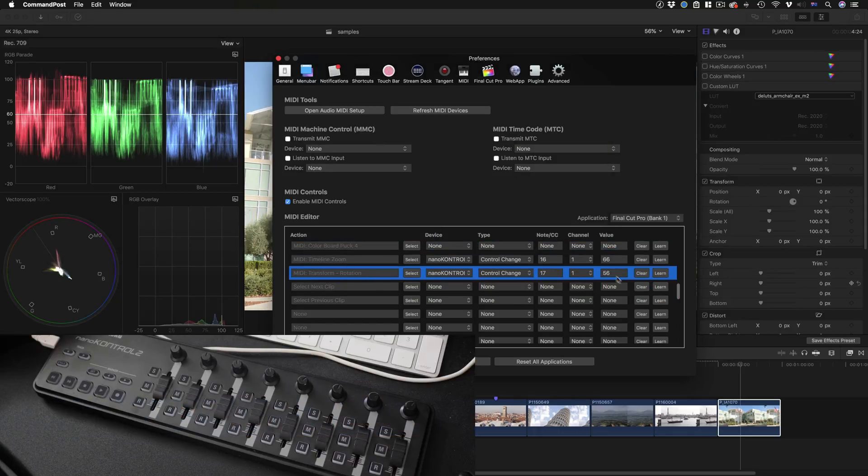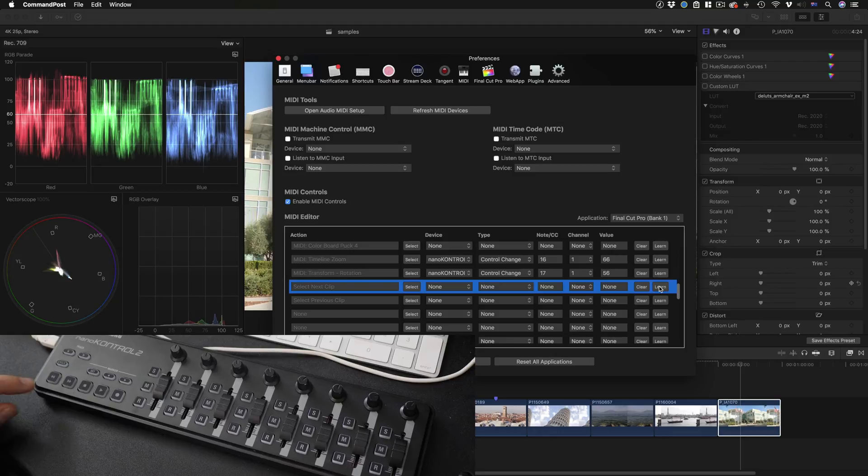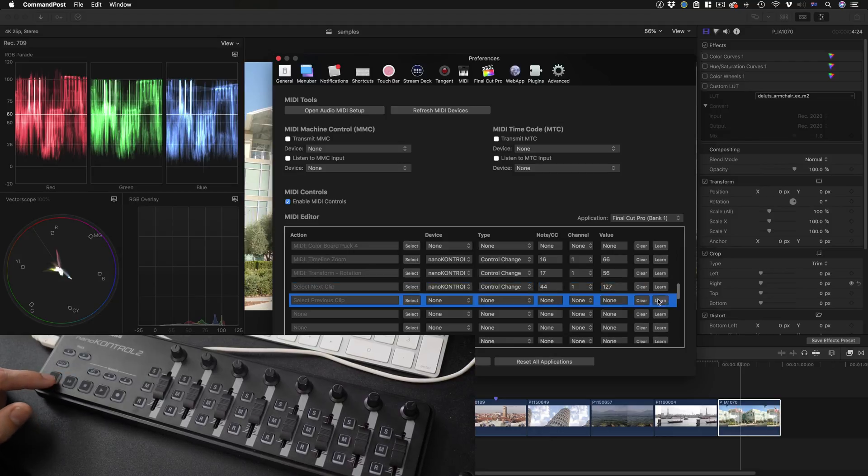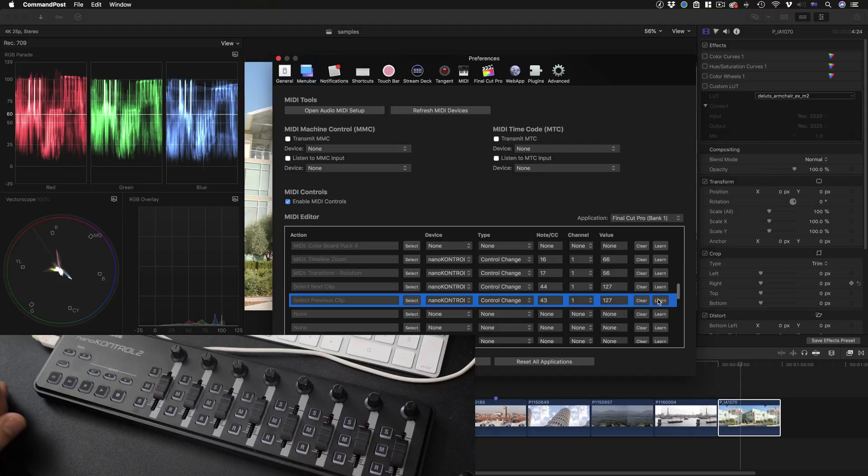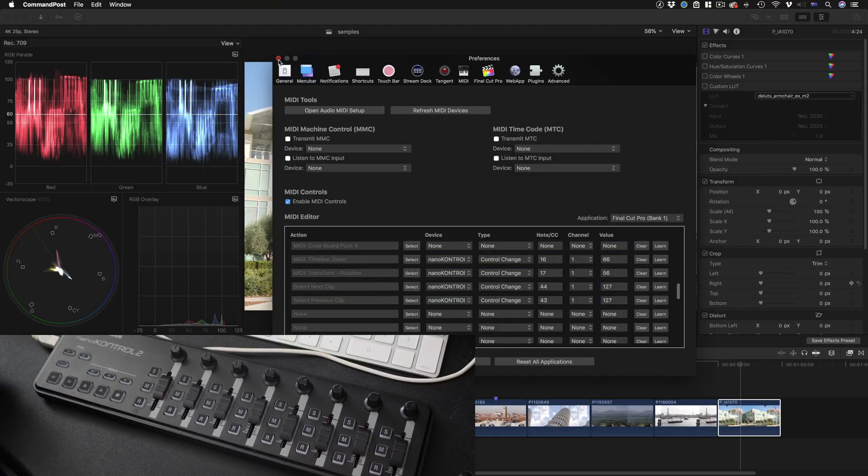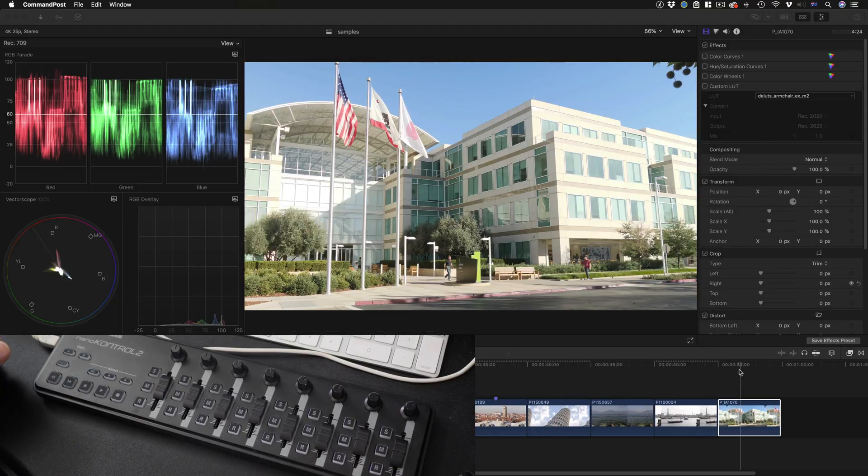Okay I'm going to assign these to the two buttons here. So learn, next clip, previous clip. Great. So how do we use these in practice?